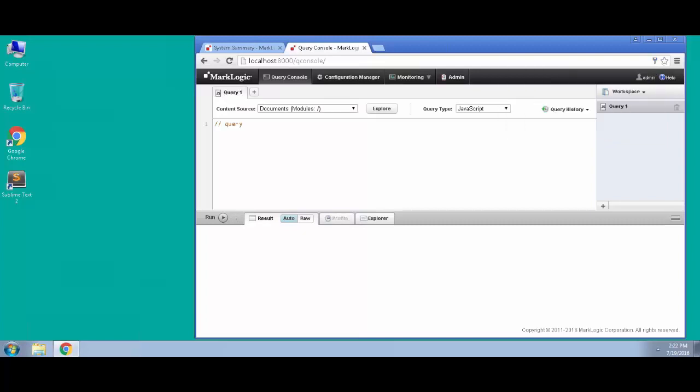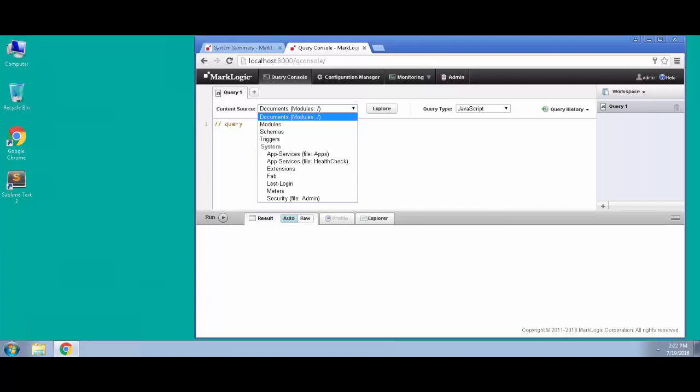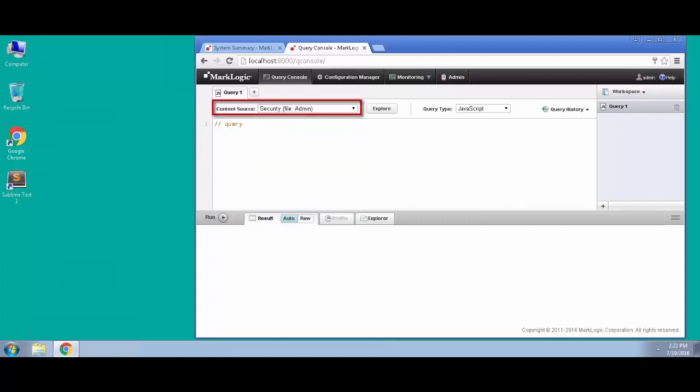We'll have to authenticate using our newly created admin user. What we'll see are all of these default databases that were created by the initialization: the documents database, the modules database, the schemas and triggers databases, and we also see the security database here. If we select that security database and click the explore button,